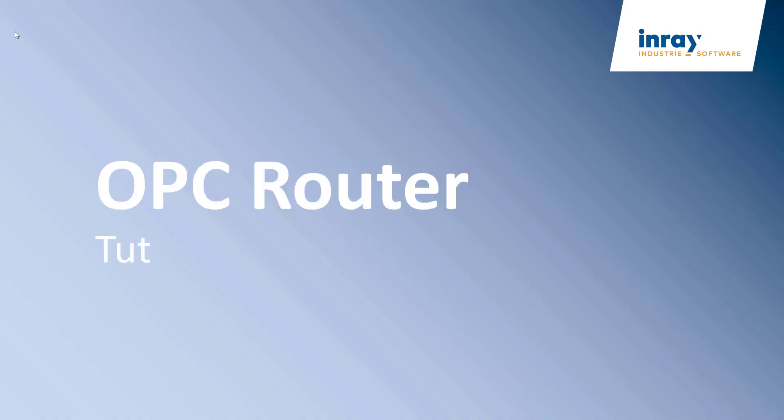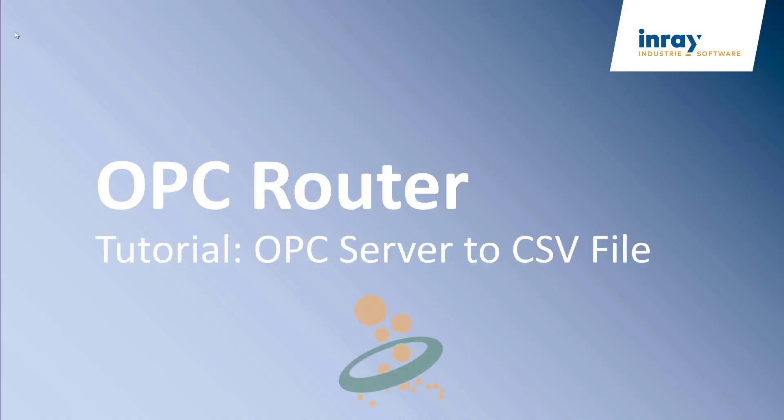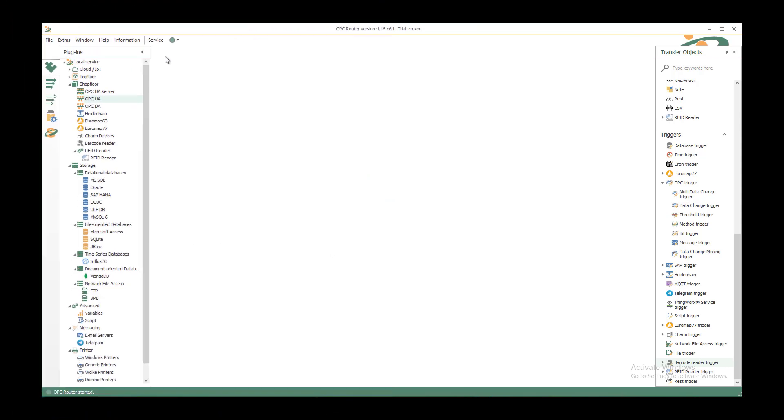Welcome to our new tutorial to write OPC UA data to a CSV file.